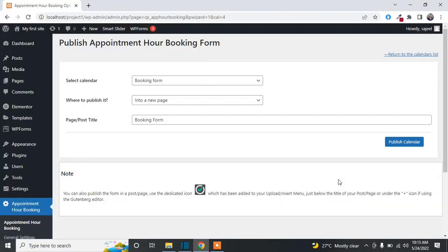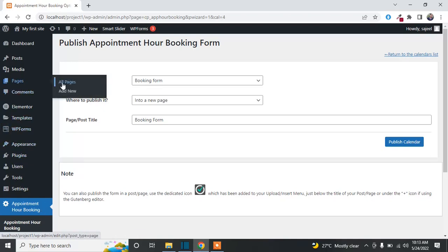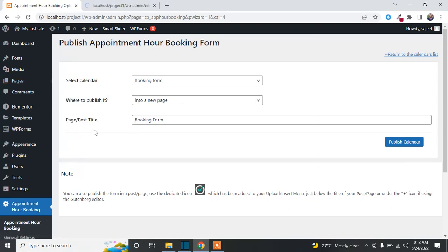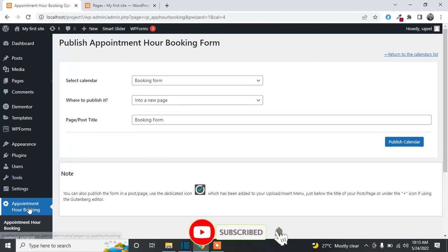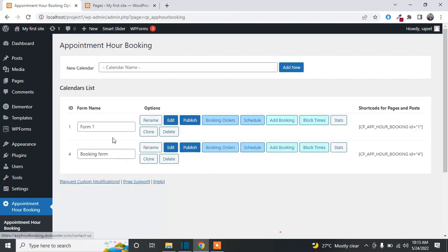If you are using the Elementor page builder, the Appointment Hour Booking icon will appear in the Elementor toolbar — you can simply drag and drop it onto your page. If you're using the WordPress editor, the option will also appear in WordPress blocks. If you want to use a shortcode, you can copy it from the form pages.